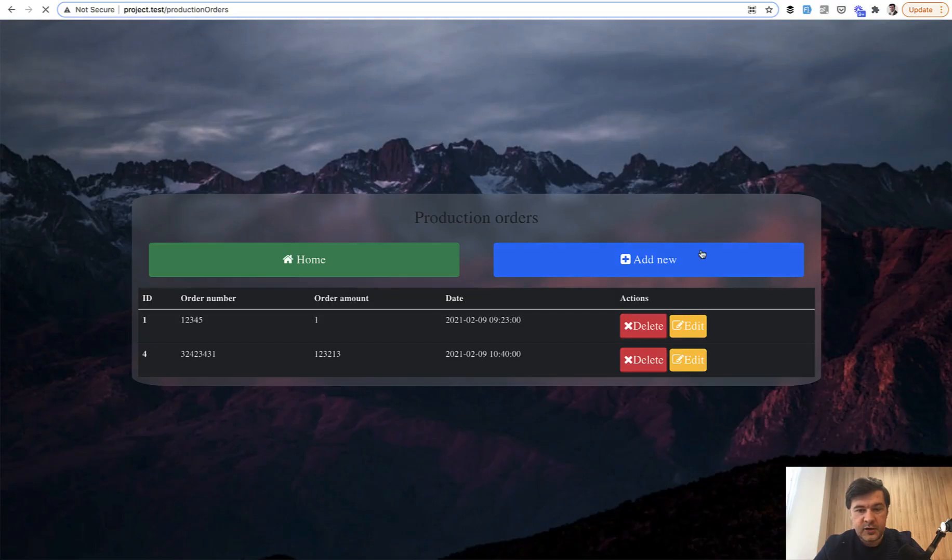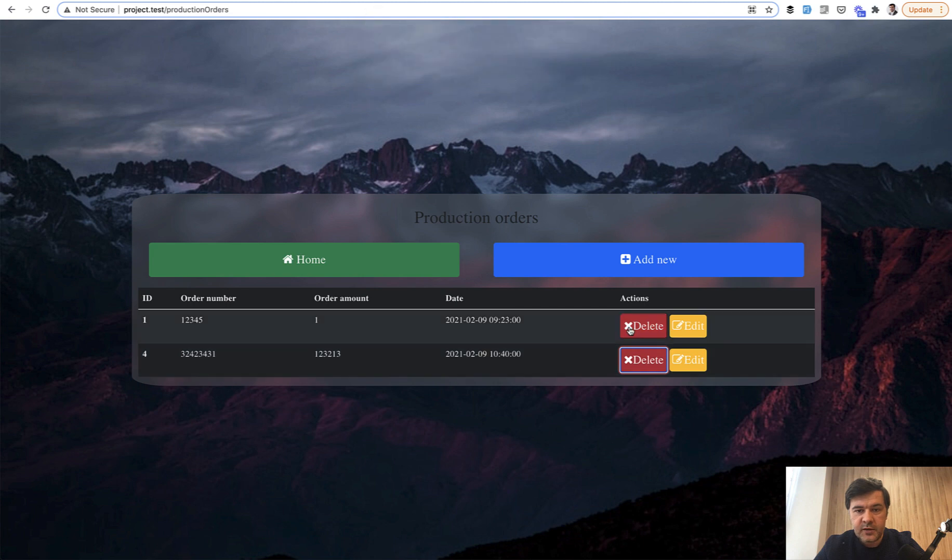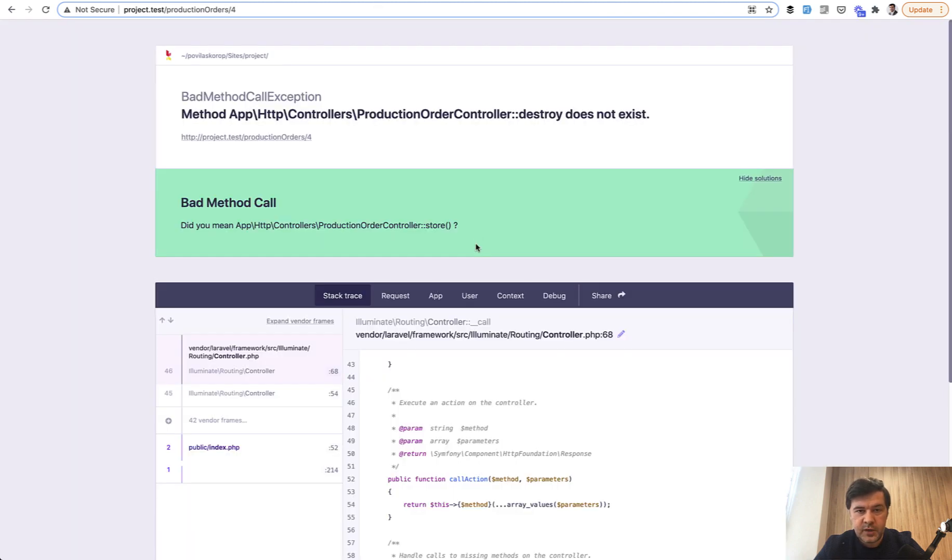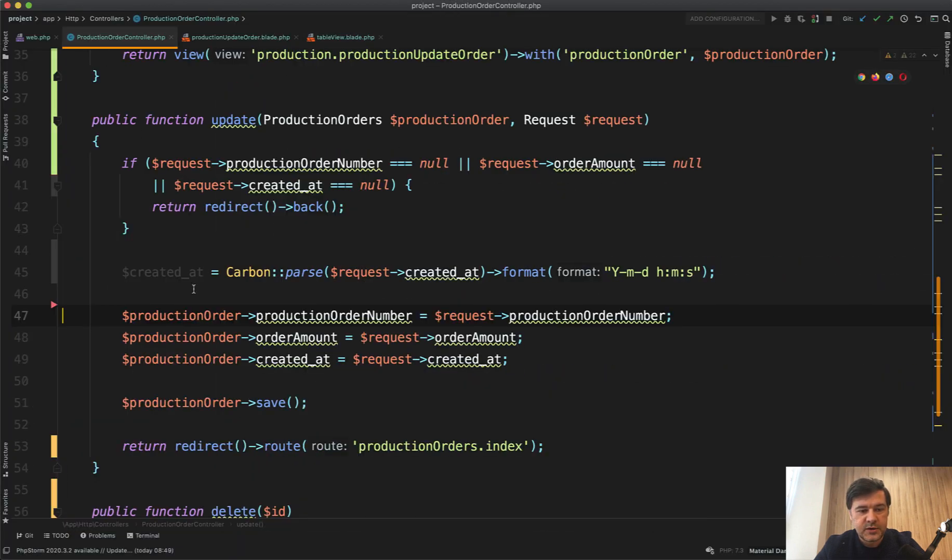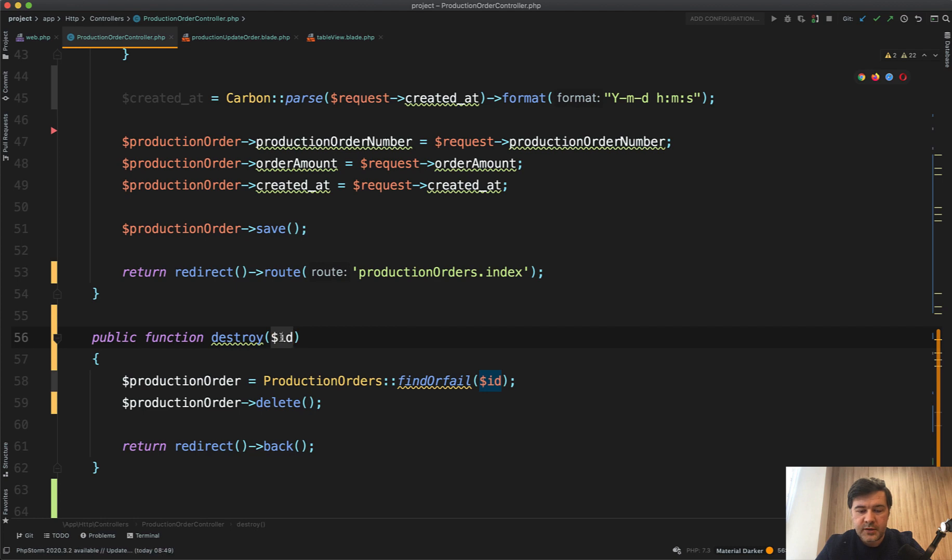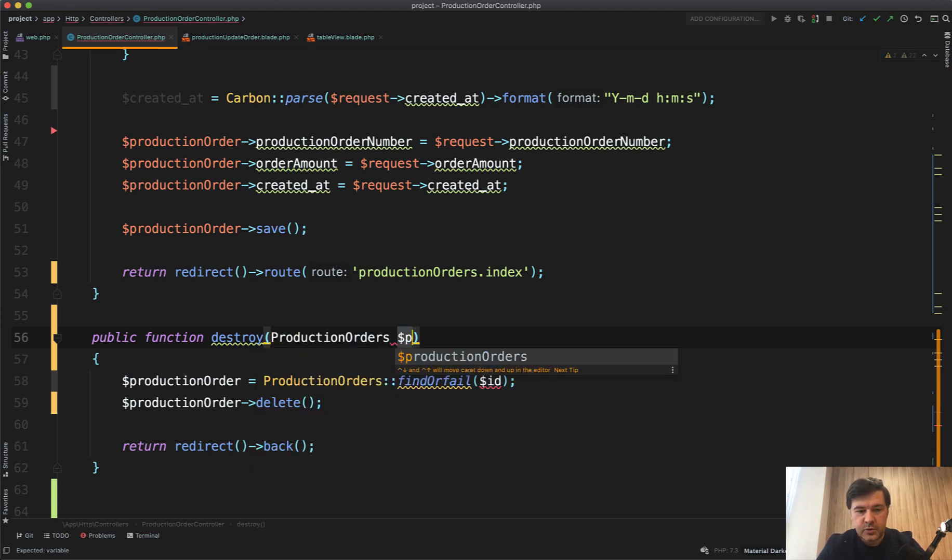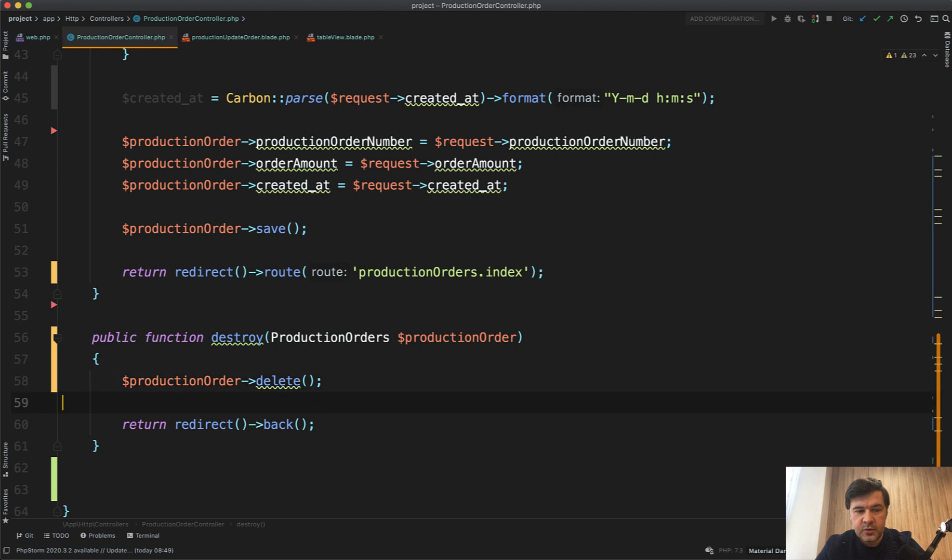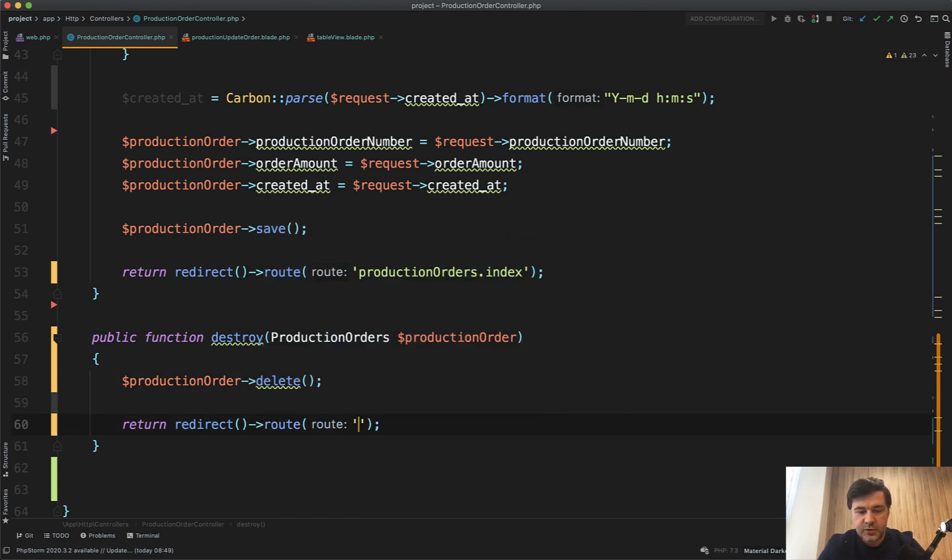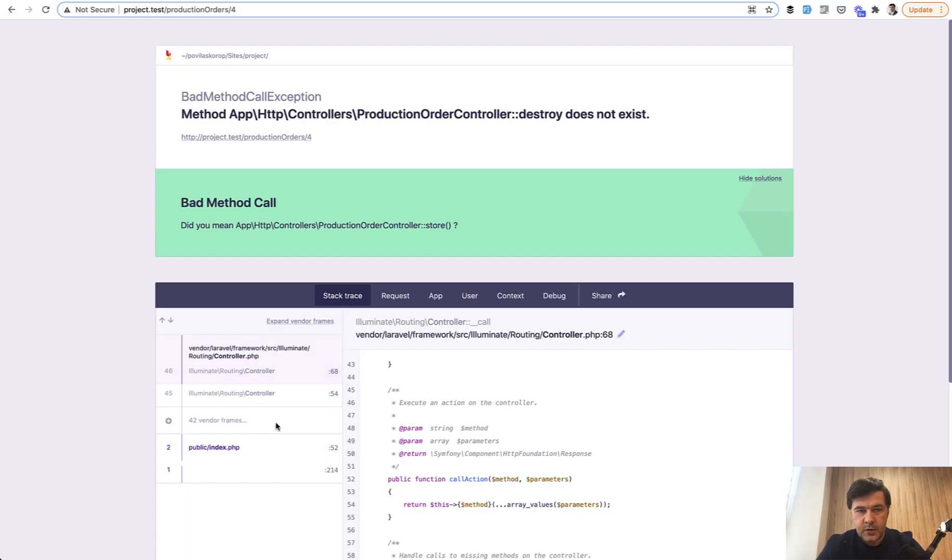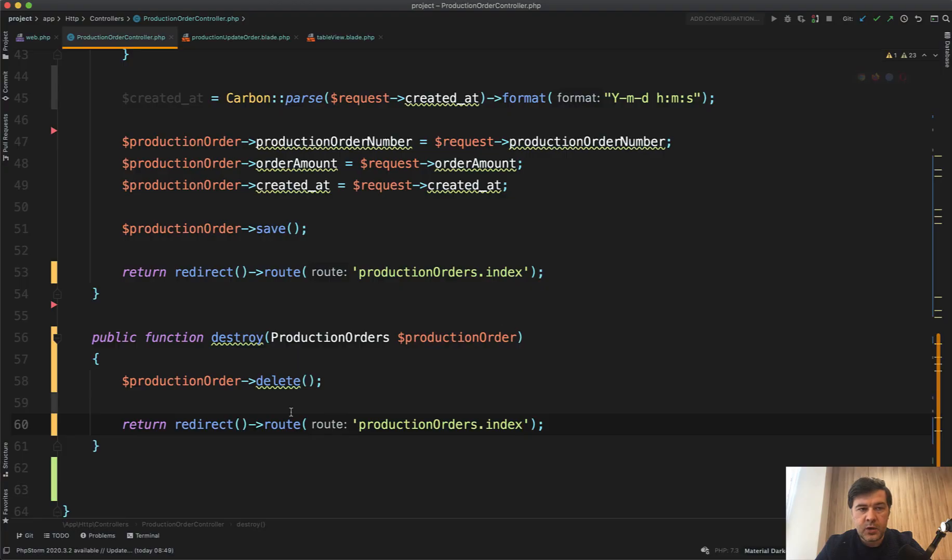And then if you click that button, it's asking you, are you sure? If you cancel, then nothing happens. But if you do want to delete, there will be an error because it's looking for a method called destroy. In the old code, the method is called delete. And we need to rename that to destroy. And also we need to add that route model binding. So production orders, production order. Then we don't need this line. We delete. And then again, we don't redirect back. We redirect to route of production orders index. Refresh again. Resubmit the form. And as you can see, the record is deleted.